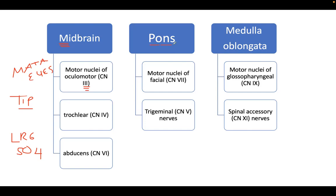In the pons, we find the motor nuclei of the facial nerve (cranial nerve 7) and cranial nerve 5, the trigeminal nerve. In the medulla oblongata, we have the motor nuclei of cranial nerve 9 and cranial nerve 11, the spinal accessory nerve.